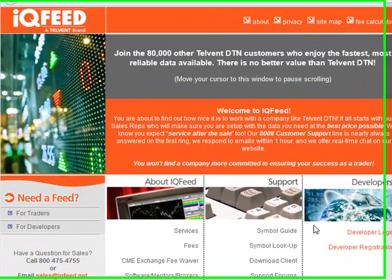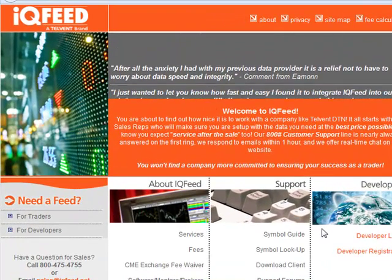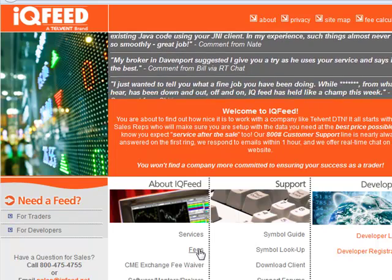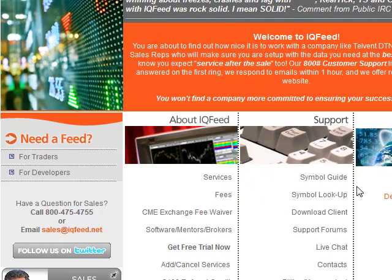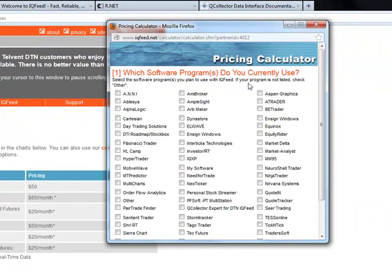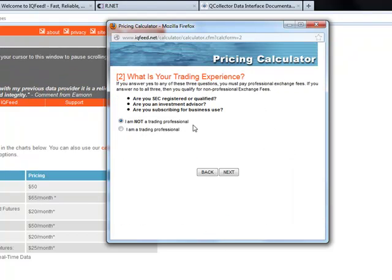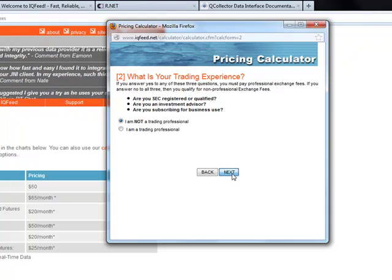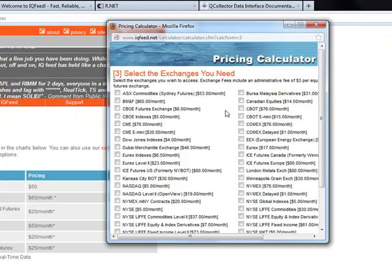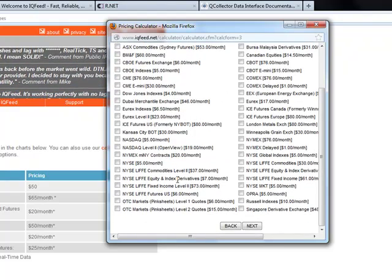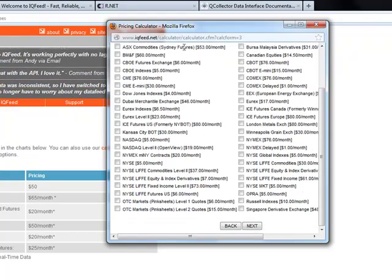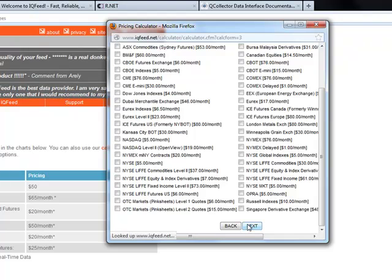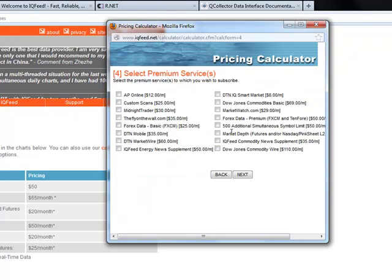So it comes back to IQ feeds. What I did want to show you is the different calculations. So let's go in here and look at the fees. So there's a fee calculator. It's going to ask me what platform I'm using. I'm just going to say other because it's not listed here.